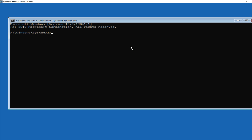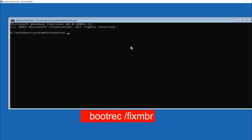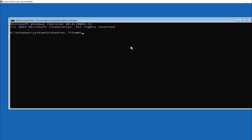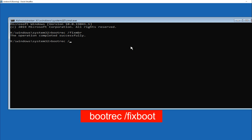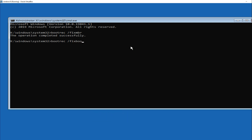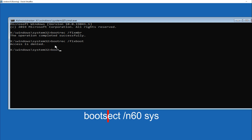Boot Configuration Commands: type bootrec /fixmbr, then bootrec /fixboot. If you receive an 'access is denied' message for /fixboot, don't worry — move on to the next command. Then type bootrec /rebuildbcd.